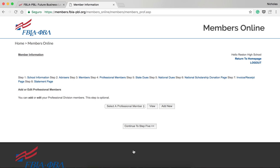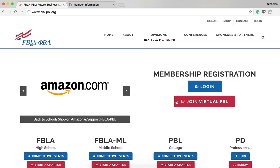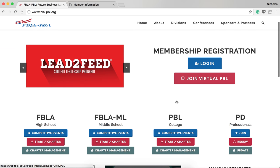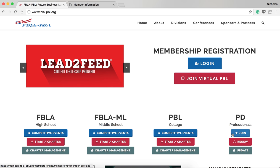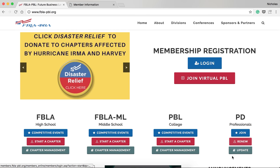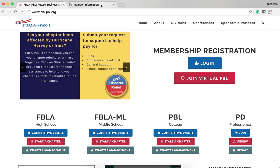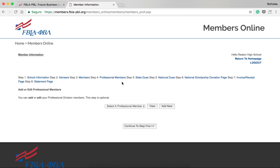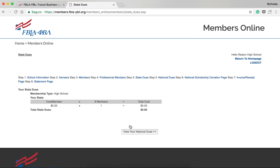In Step 4, register any professional division members you may have by clicking New. You can view information for each professional division member from your chapter by selecting the member and then clicking View. Additionally, PD members can register directly by themselves from the national homepage by clicking Join, Renew, and Update under PD Professionals on the national homepage. Then, click Continue to Step 5.